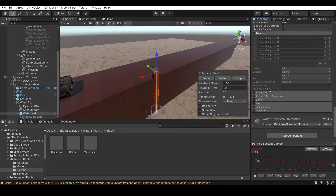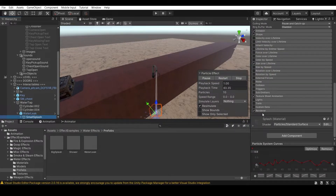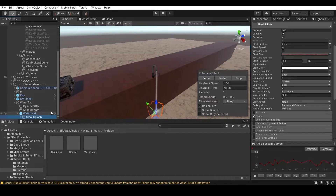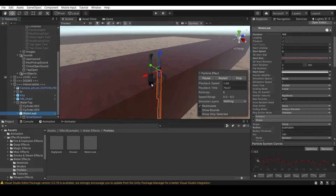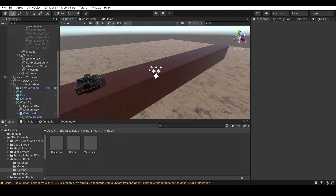There is one more particle inside called Water Splash - you can take a screenshot of those settings and copy them. The particle setup is done. You can play around with the position but it won't heavily affect the result.